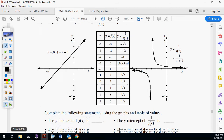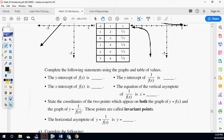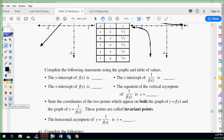So it says complete the following table values. The y-intercept of f of x — what's the y-intercept of the original? The original is three. What's the y-intercept of the one over f of x? We put zero in for x to get it — it's one-third, which is the flip. The x-intercept of f of x was negative three. The equation of the vertical asymptote is x equals negative three.